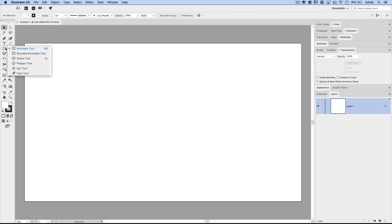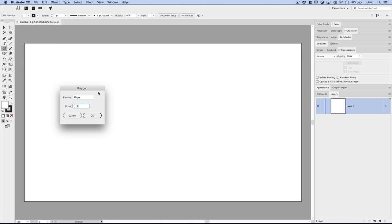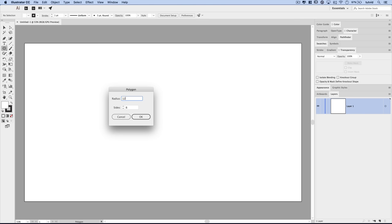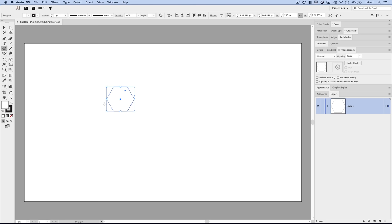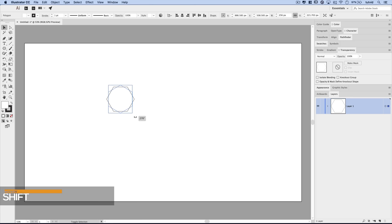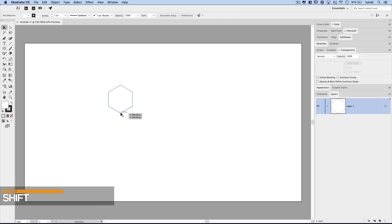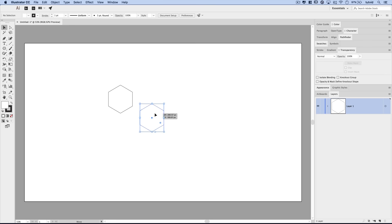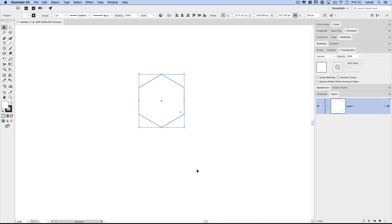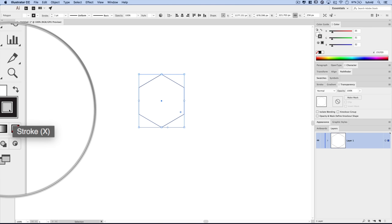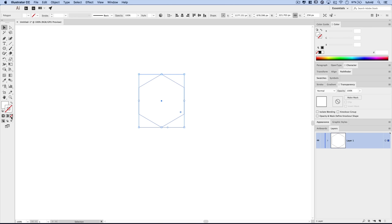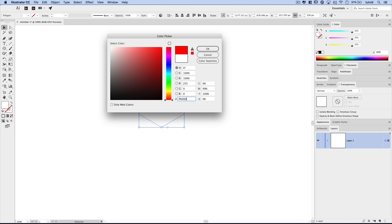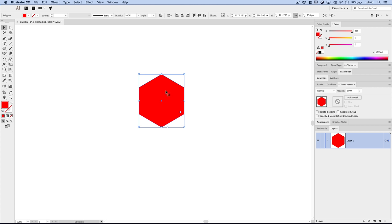I'm going to grab the Polygon tool, located underneath the Rectangle tool, and click a single time. I want the radius of my polygon to be 128 pixels and I want it to have six sides. I'll hit OK and you can see we have our polygon. I'm going to grab my Selection tool, hold down Shift, and rotate the polygon so the pointed side is on the top and the bottom. Let's get rid of the stroke and set the fill to red just so it's easy to see and follow along.